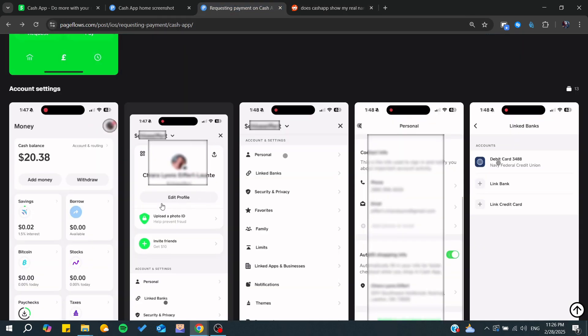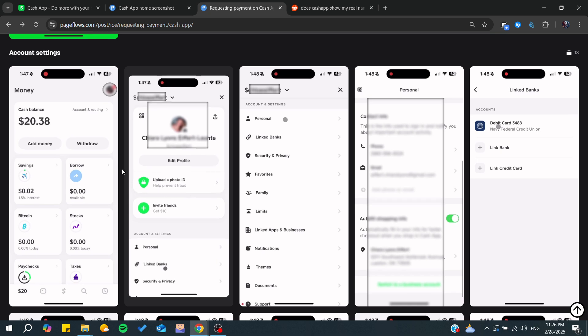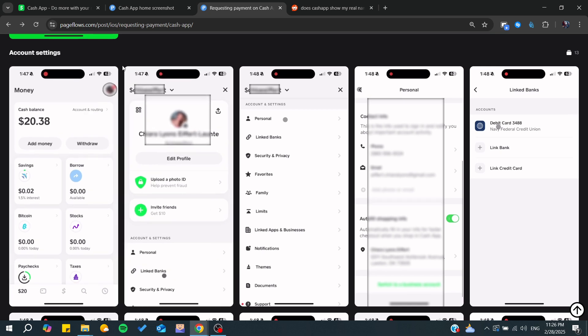That means you can edit your profile many times. And that's it. So thank you for watching and see you next time.